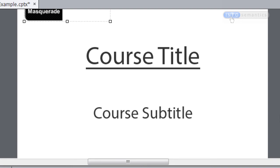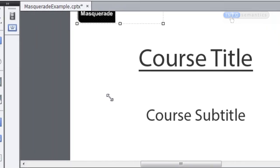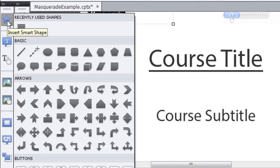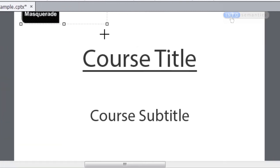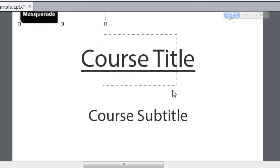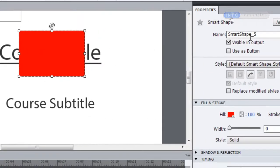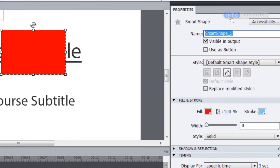What I've got to do now is create my Mask object. For that, I'm going to use a Smart Shape. Over here on the toolbar, I'll click the Insert Smart Shape button and use a rectangle. I'll just draw this rectangle roughly over the top of my Mask-E, and now I'm going to give it an instance name so that the Masquerade widget can pick it up.